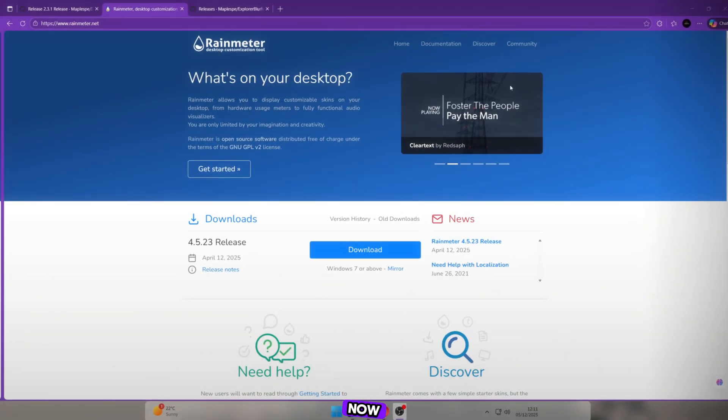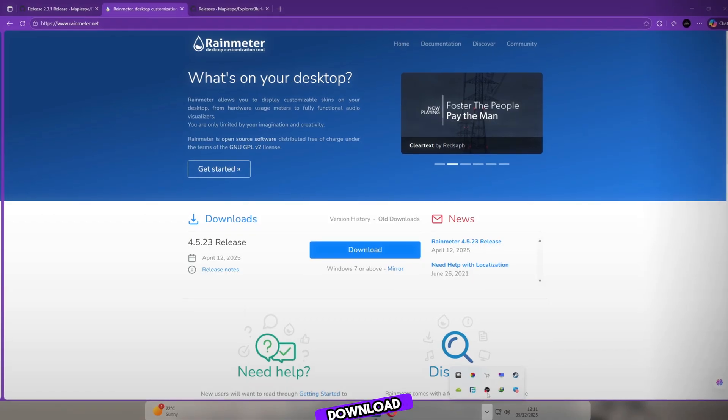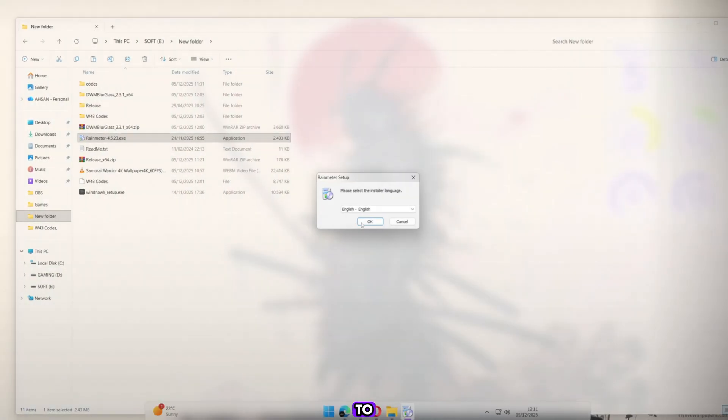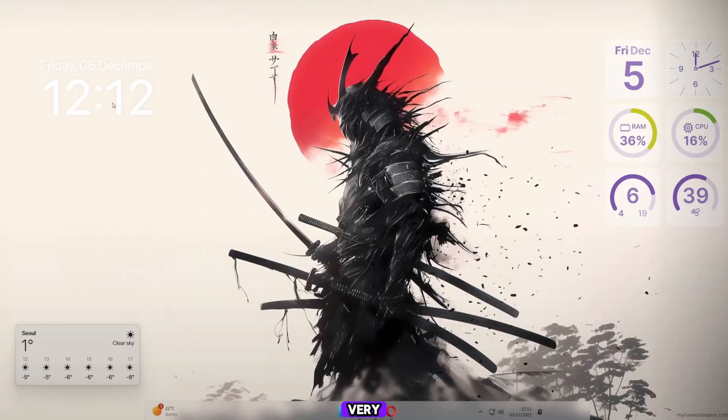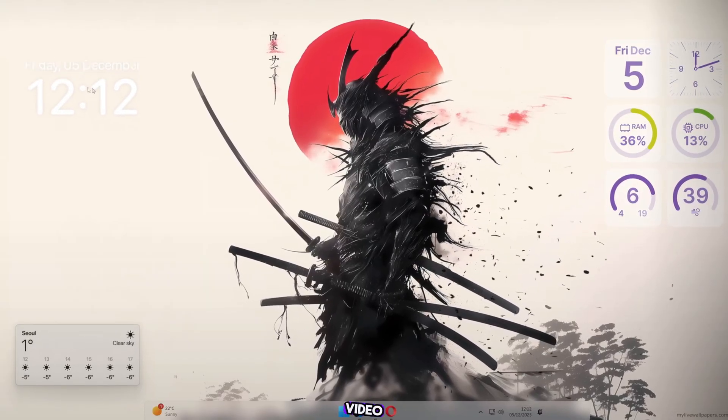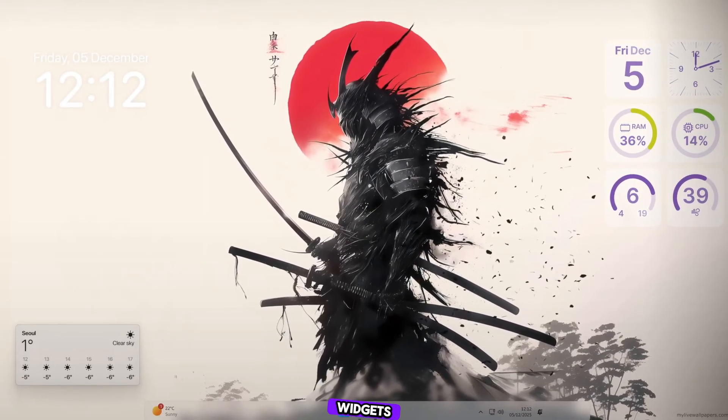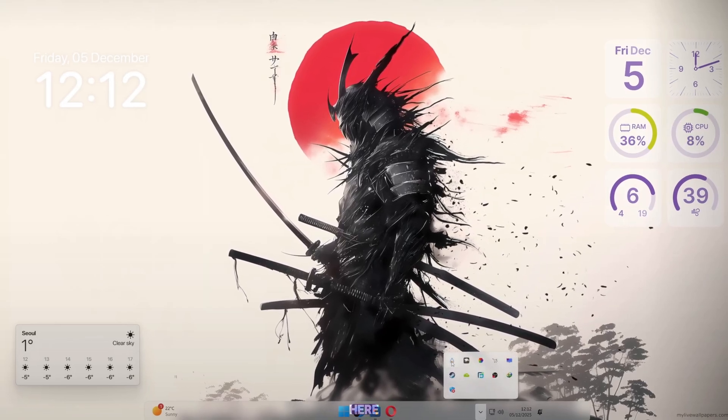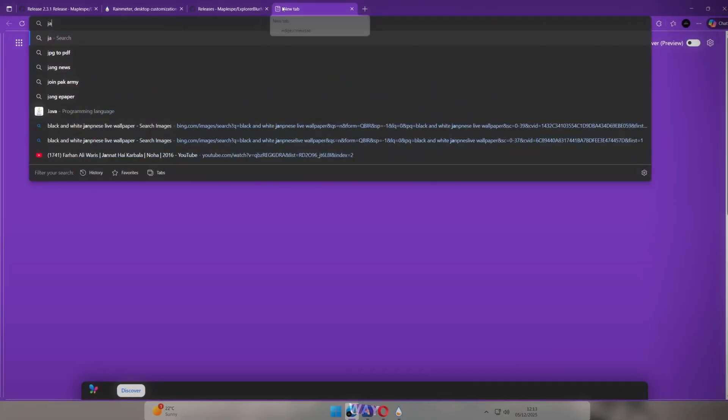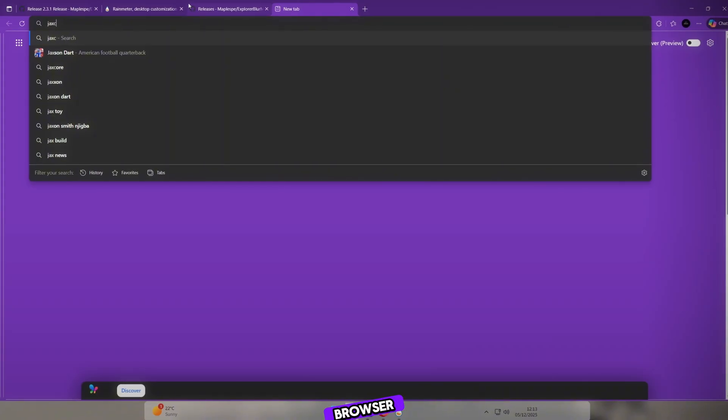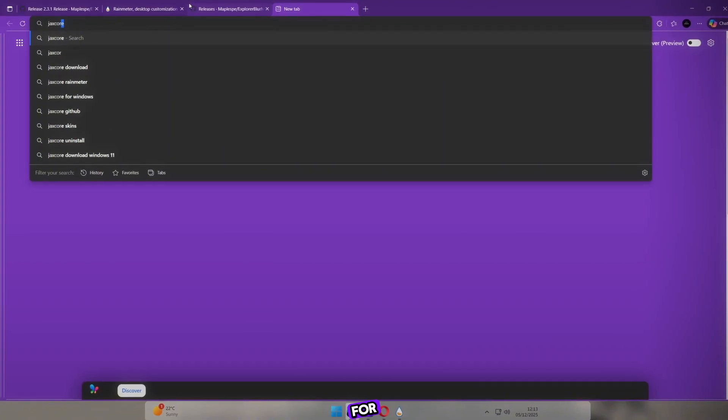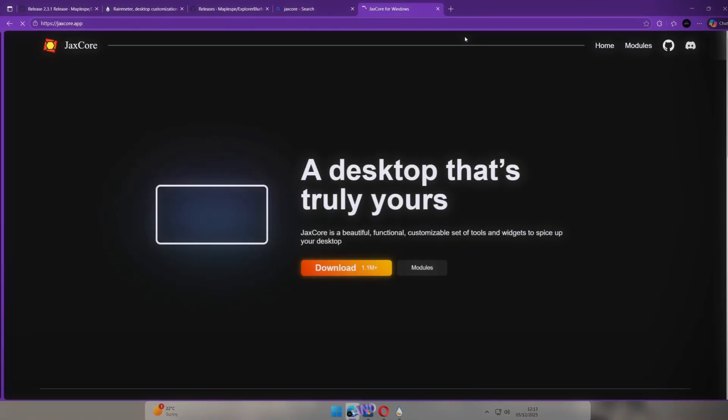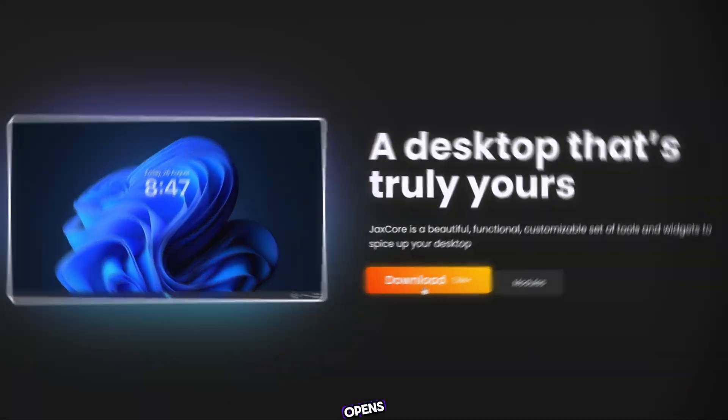Now open your browser and download Rain Meter. Go to the Rain Meter folder and install it. It's very simple. In the previous video, I showed you how to add widgets like clocks. But here, we'll do it again in a better way. Open your browser and search for Jack's Core. Download it and install it. Once it opens, go to the Module section and select Clock.